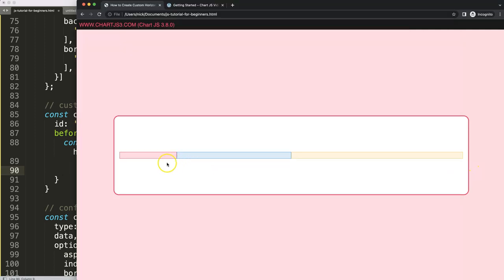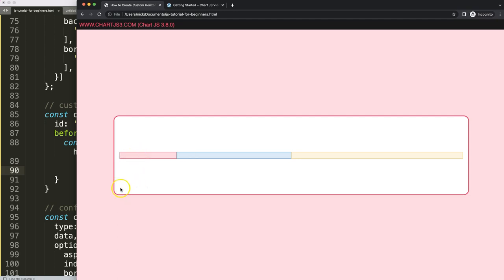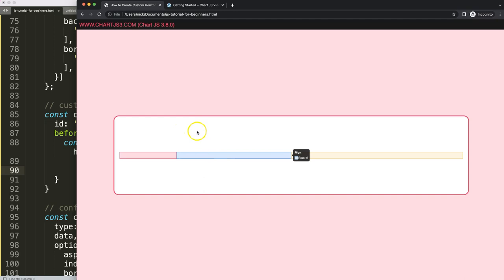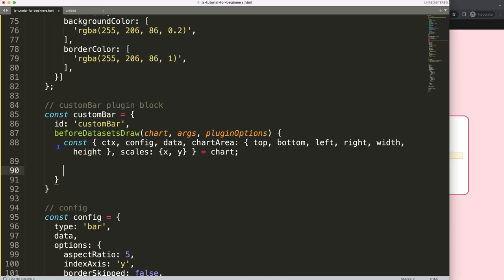Now I can start drawing. We want dotted lines going from top to bottom at certain positions, we want to push the bar down, and we want text showing each value and label color — so for example three dollars red, six dollars blue, nine dollars yellow. Let's work on these one at a time.